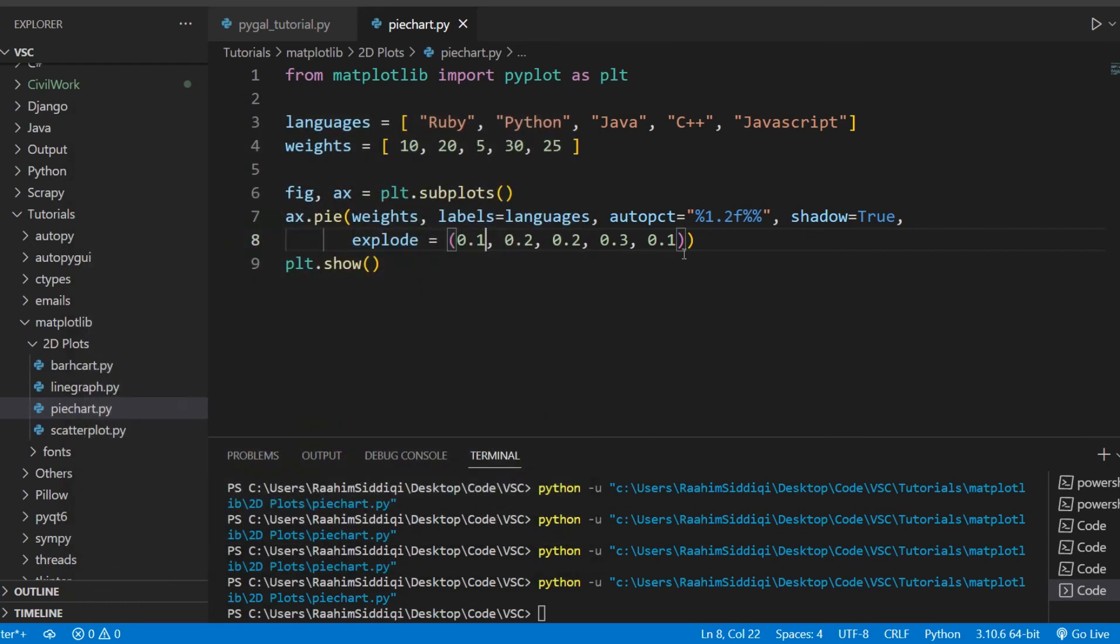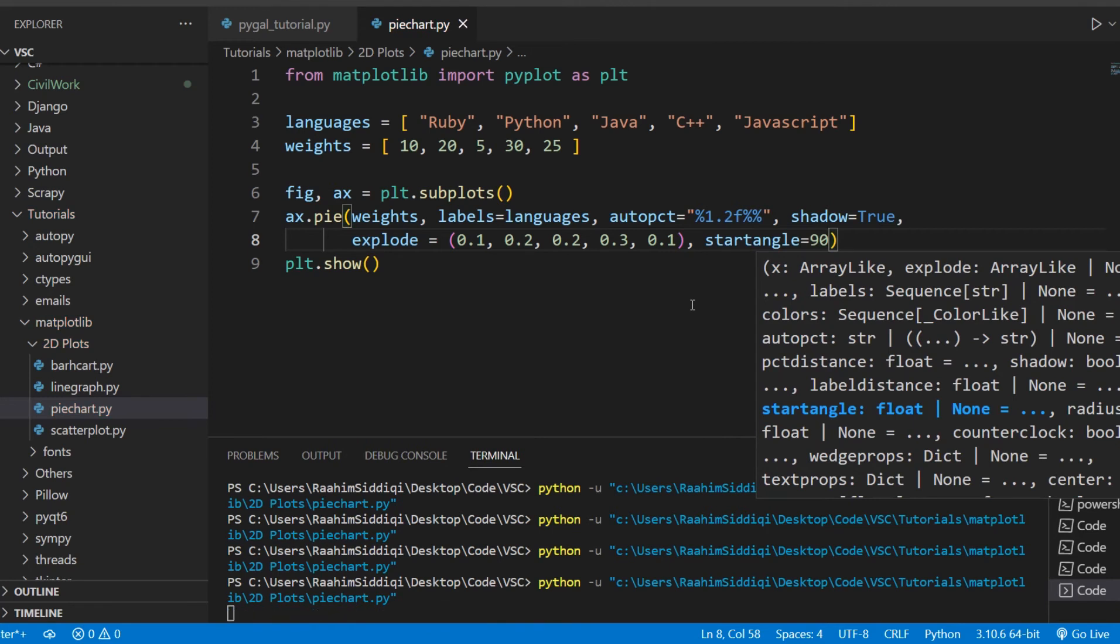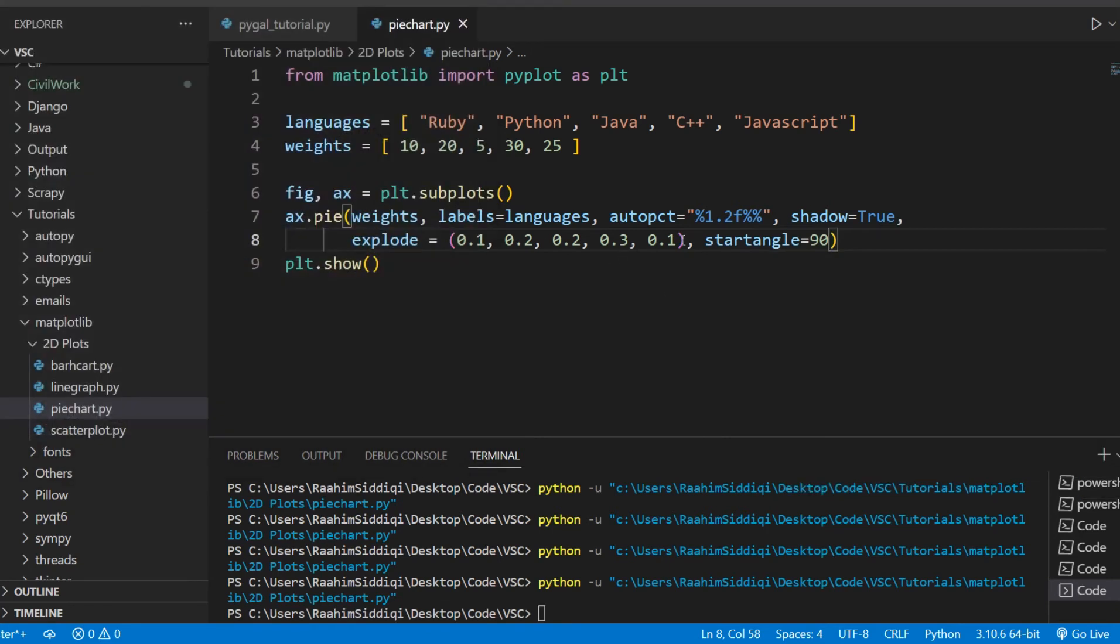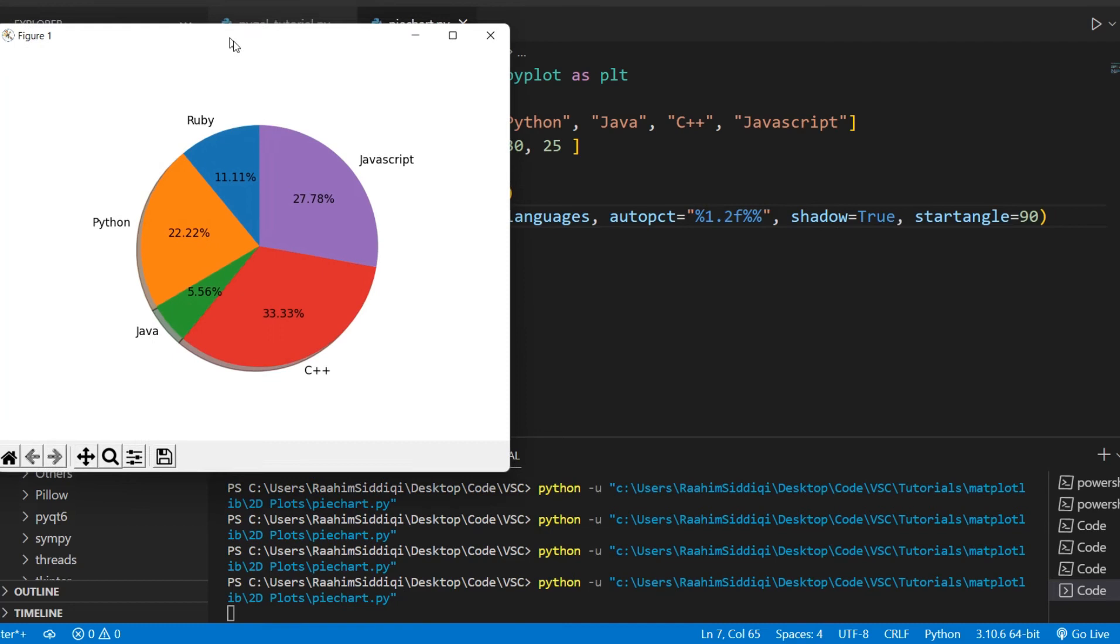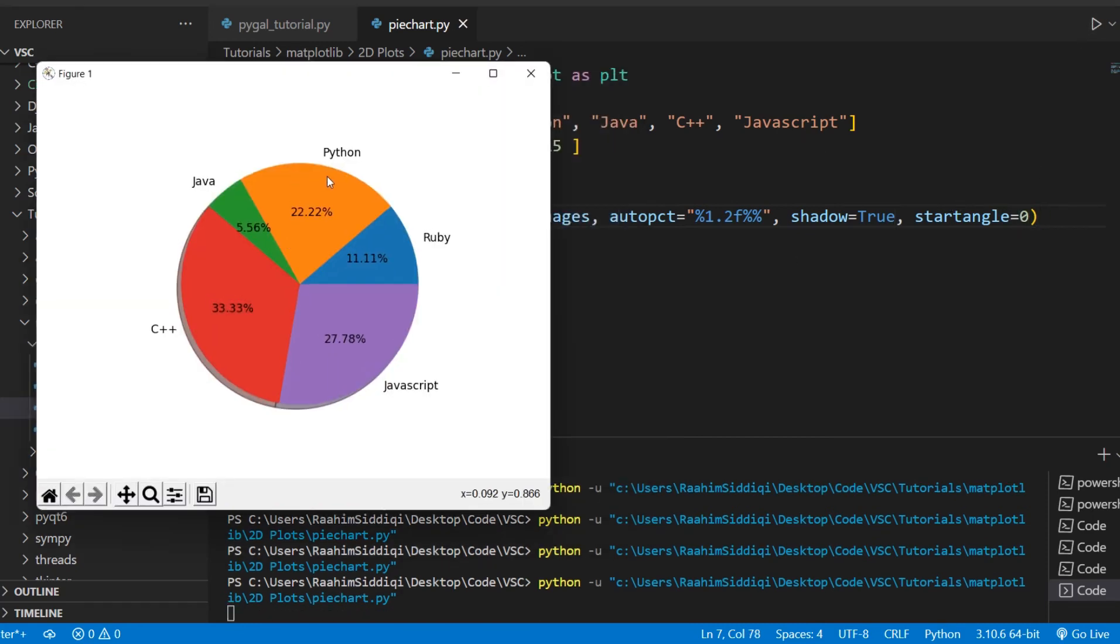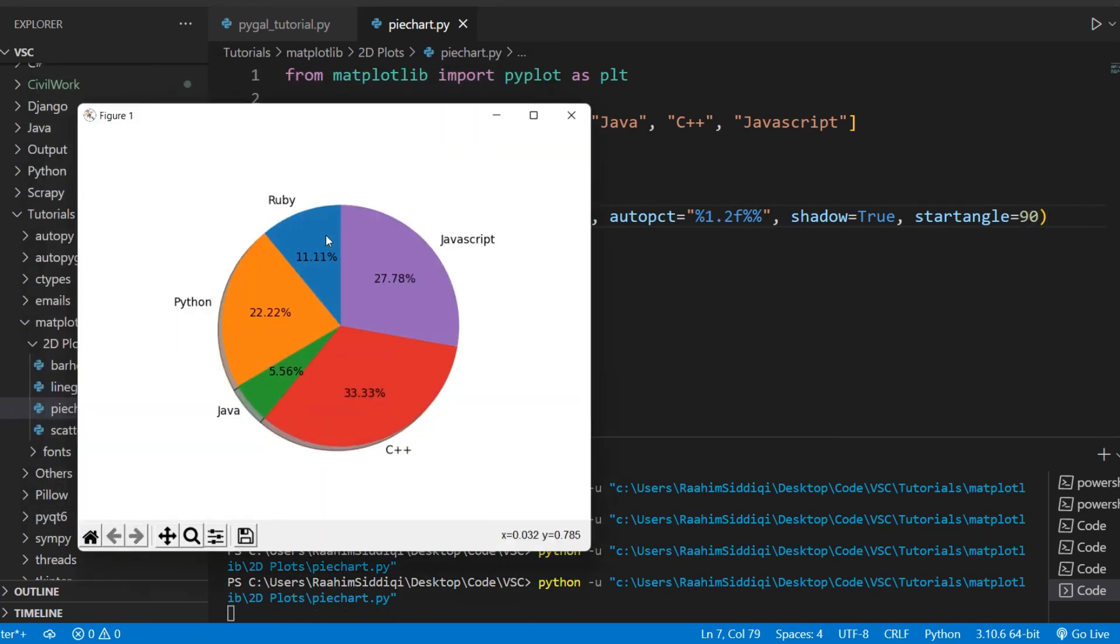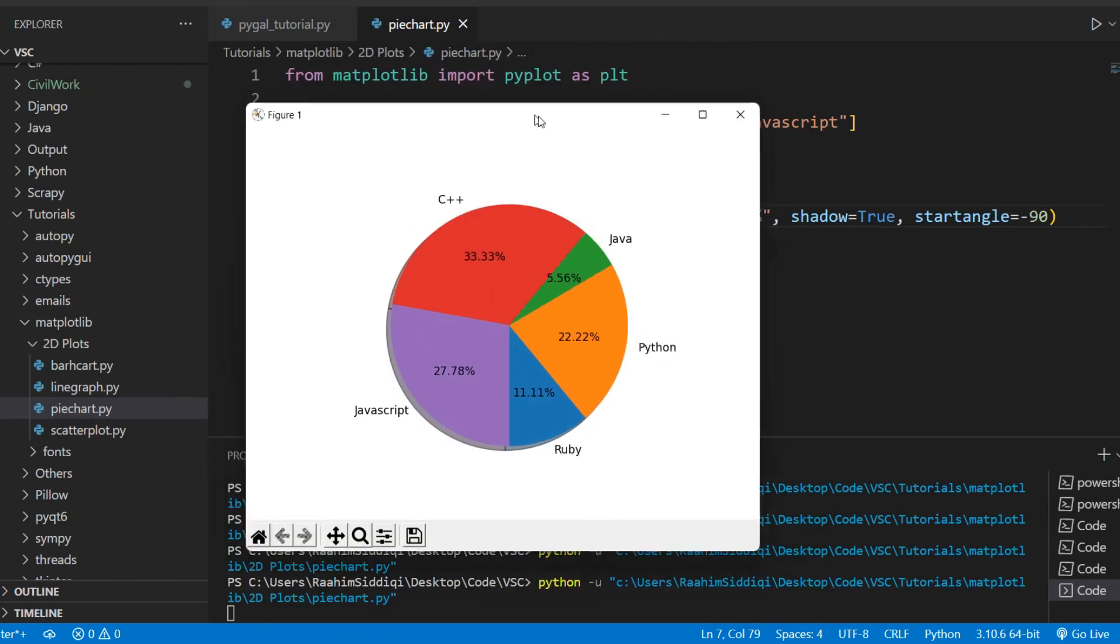So what else can we do? There's one more parameter I want to discuss, and that's start angle. Start angle can change, it kind of rotates the graph. So if I do 90 over here, let me just turn explode off. It's kind of ruining the look. So basically we just turned 90 degrees counterclockwise. Let me just turn this to 0 first and let's see. So Python is over there currently. So if I change this to 90, Python moves to the left, counterclockwise. If I do minus 90, then Python moves clockwise.